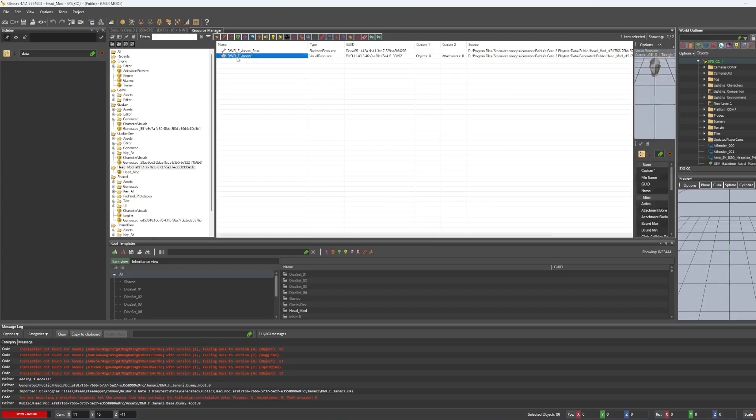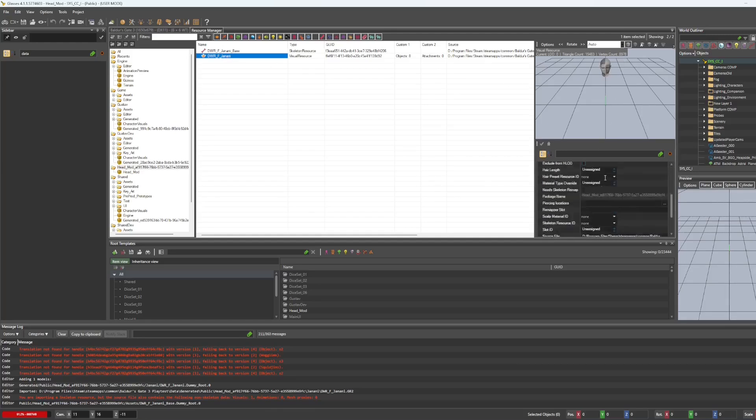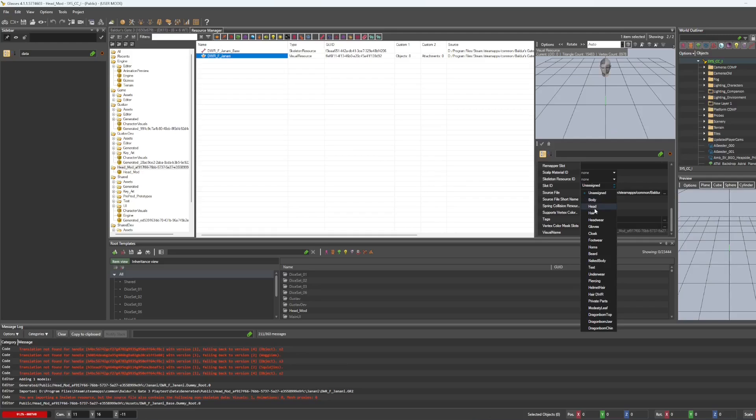Now, if you click on the visual resource, you will see a preview of your head. And so now we're going to put these together. So under the preview of the head, we're going to scroll down to slot ID. And currently it is unassigned. So we're going to select head.